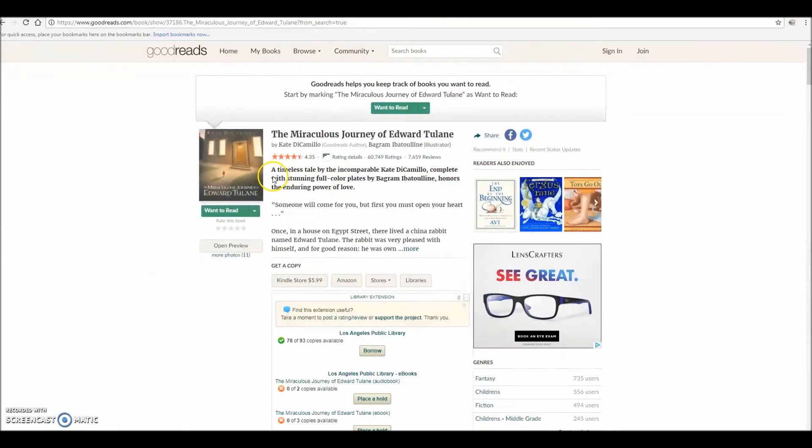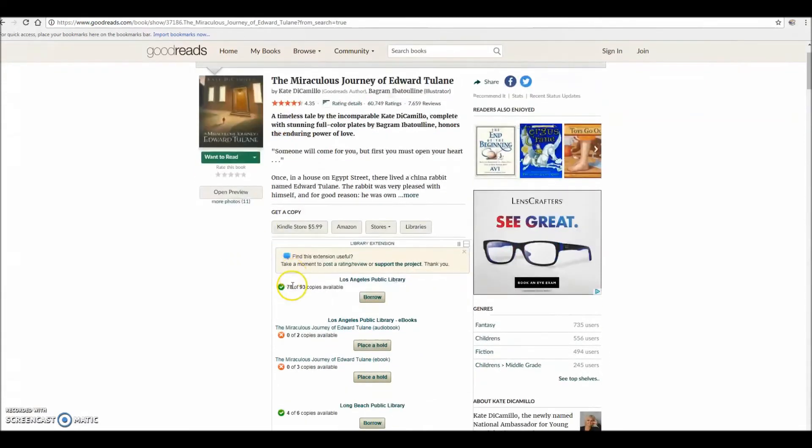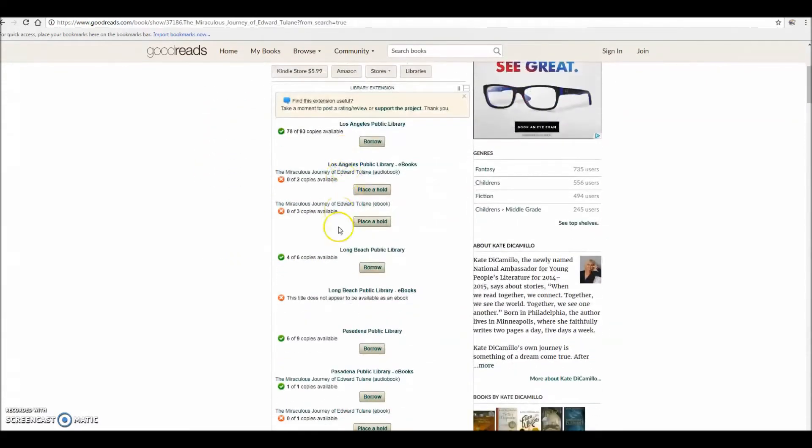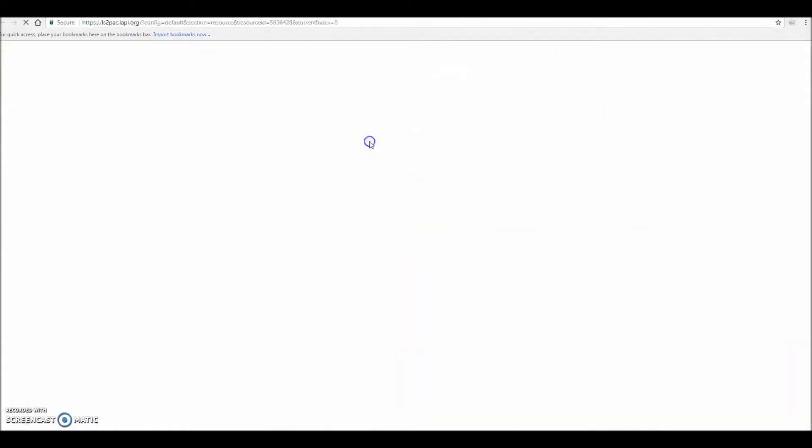But with the extension, you'll notice that right beneath the description of the book, the library extension feature should load automatically with a list of available checkouts at the libraries you've added to your account.